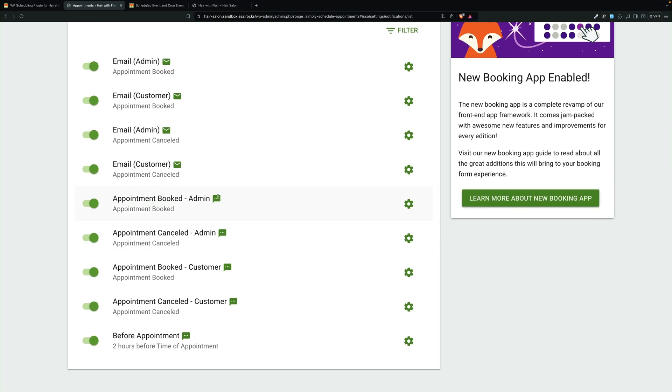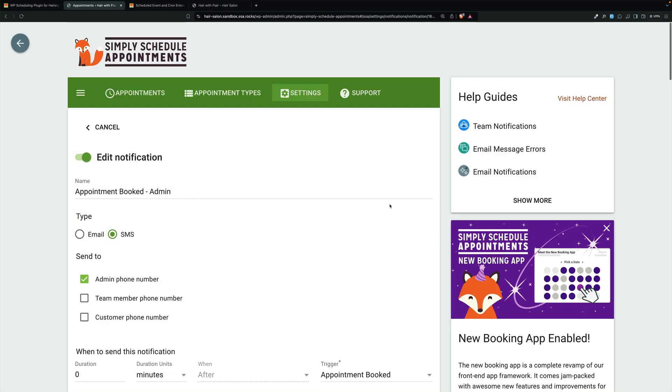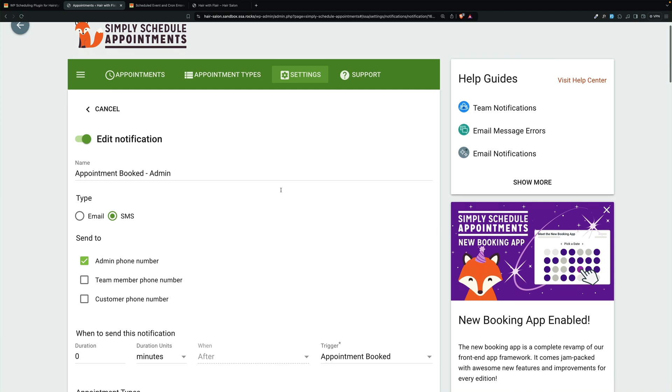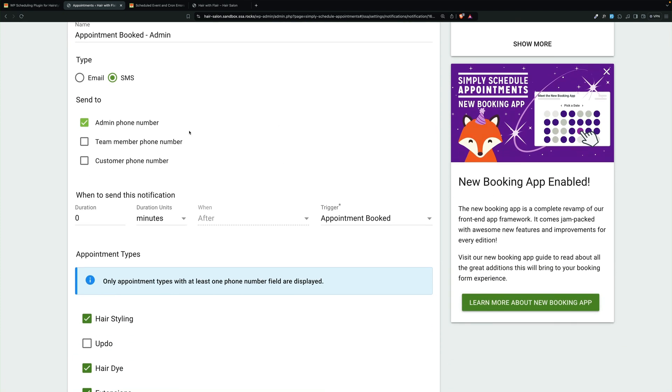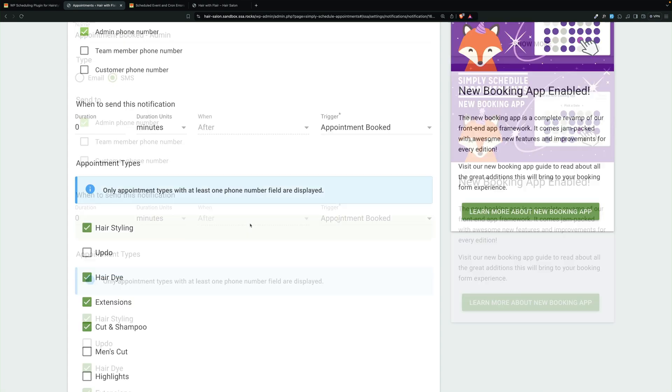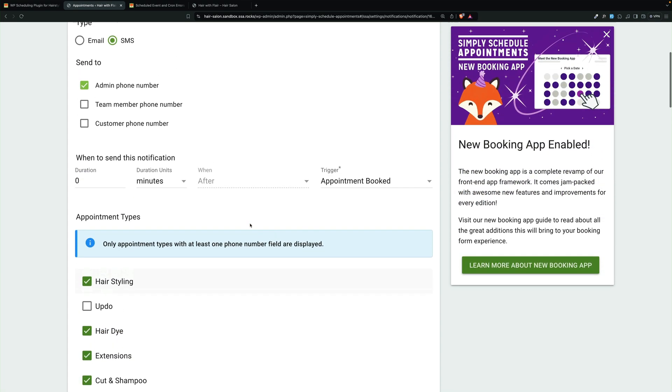Let's take a look at a text one. You'll see it's SMS, and it goes to the admin phone number, and this one is set zero minutes after an appointment is booked. So it's booked, it's sent right away. So they get notified, hey, you created an appointment.